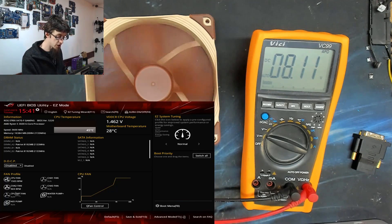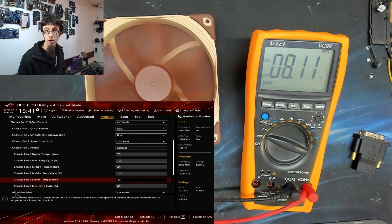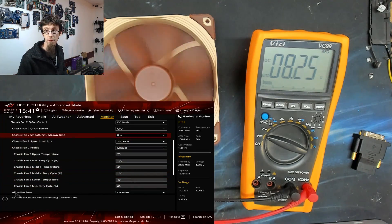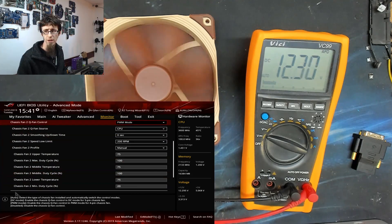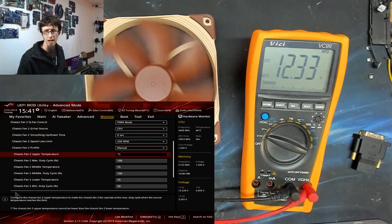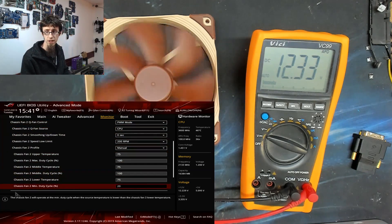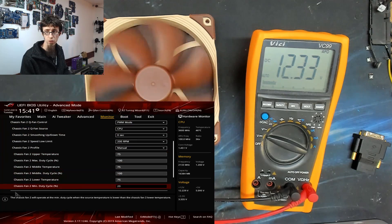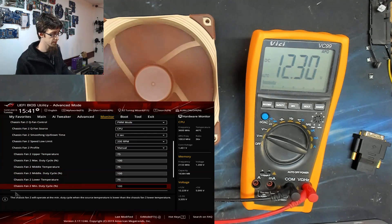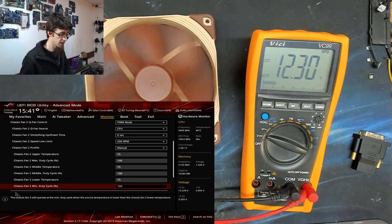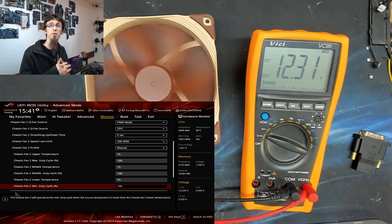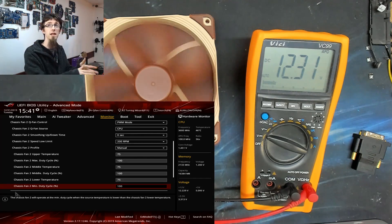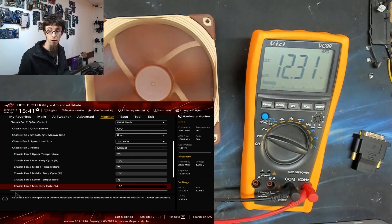So let's change the fan over to PWM mode. And once again, let's dial it up to 100. Okay, so we're back to our previous settings, maximum speed, 12 volts output.